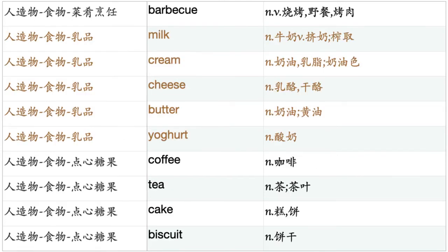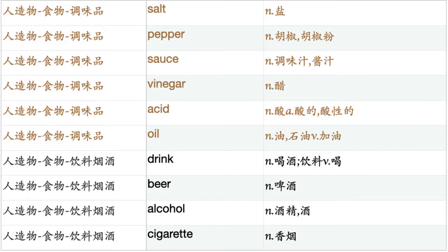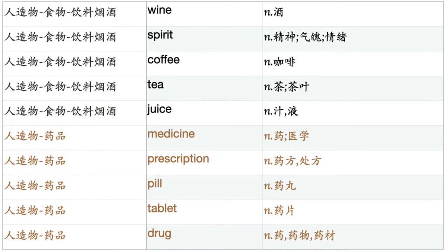Milk. Cream. Cheese. Butter. Yogurt. Coffee. Tea. Cake. Biscuit. Pie. Popcorn. Ice cream. Chocolate. Jam. Honey. Sweet. Sugar. Candy. Dessert. Salt. Pepper. Sauce. Vinegar. Acid. Oil. Drink. Beer. Alcohol. Cigarette. Wine. Spirit. Coffee. Tea. Juice.